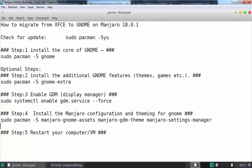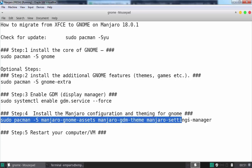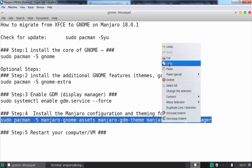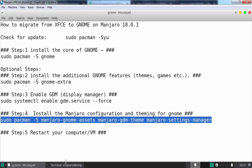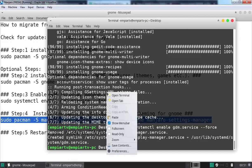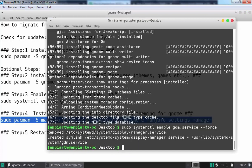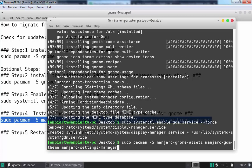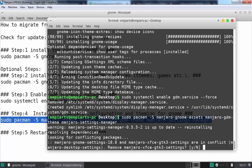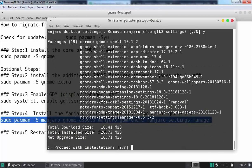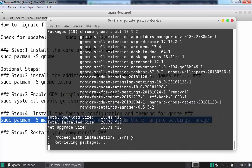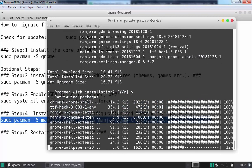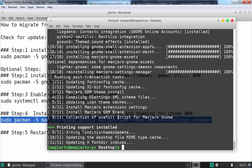Okay, now let's move to step number four, where we are going to install Manjaro configuration and theming for GNOME. Let's paste again and hit enter. Press Y to continue. Again, Y to continue. And that's it. All those steps have been completed successfully.